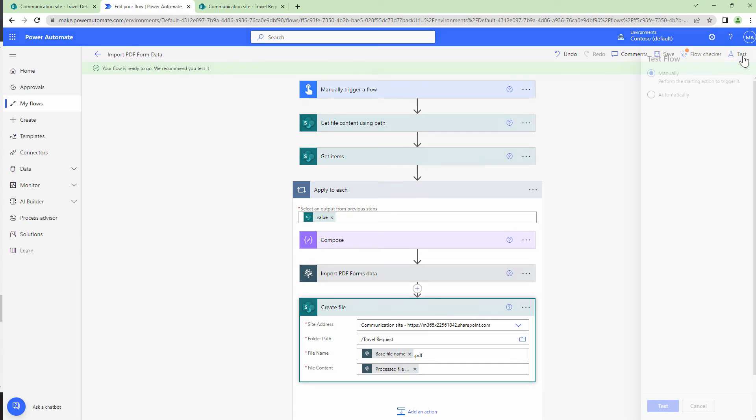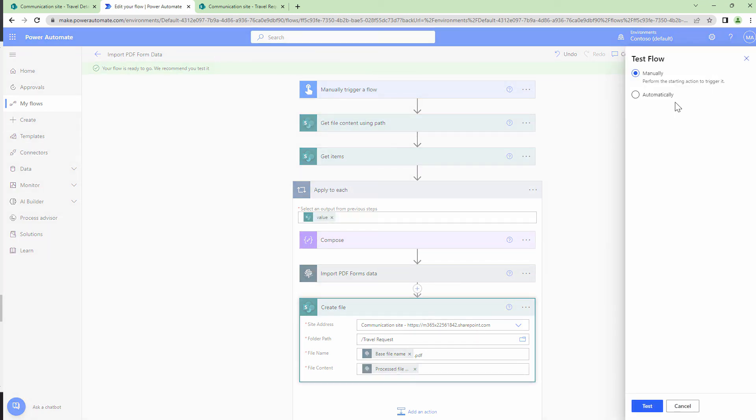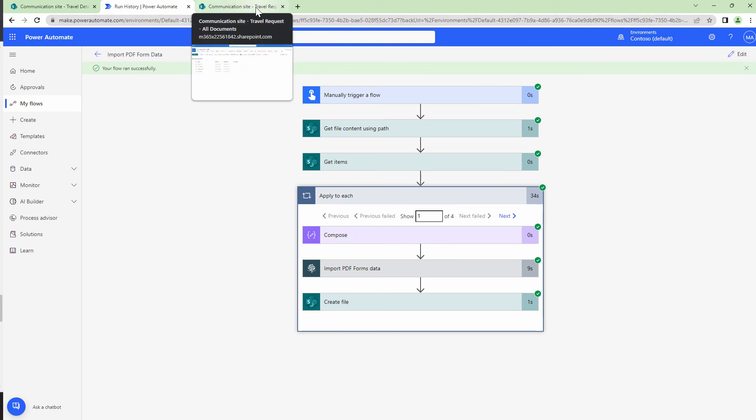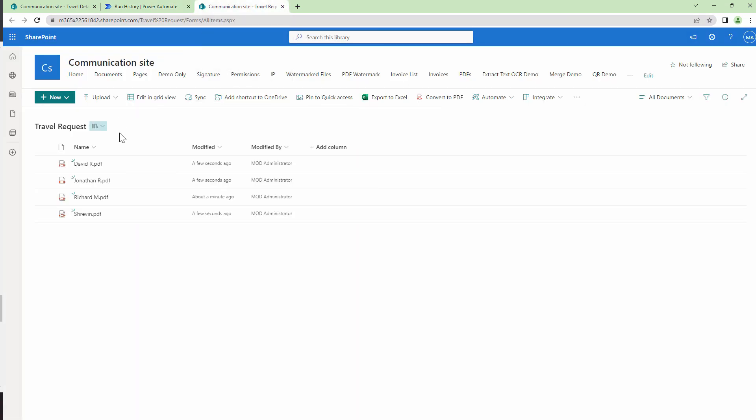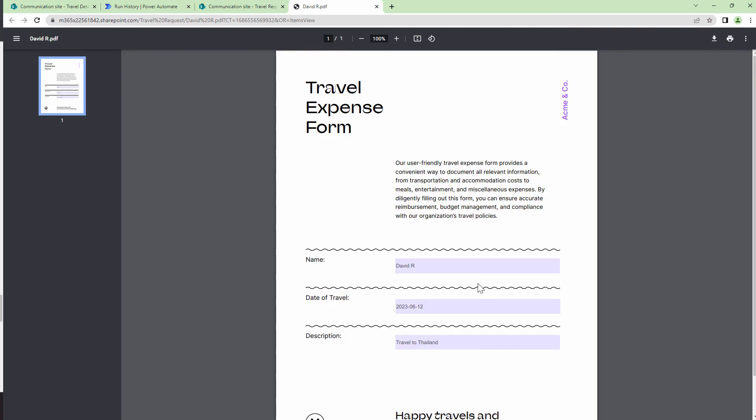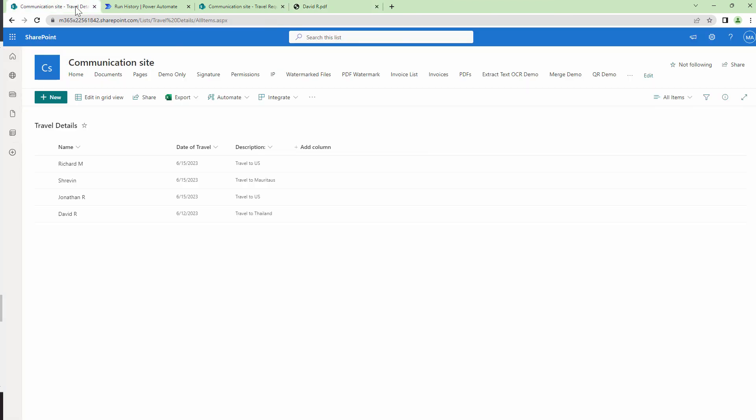You don't need to worry about the get items action and I'll manually start my flow. So our flow has completed successfully. Let's go back to our SharePoint. And here you see that the PDFs are being created. Let's quickly open one of the PDFs in the browser and see if the data is filled in correctly. Yes, my friends, the data is filled in. It tells me David wants to travel to Thailand on this date. If we compare it with the travel list, he indeed needs to travel to Thailand.